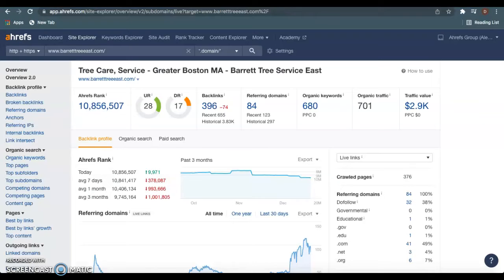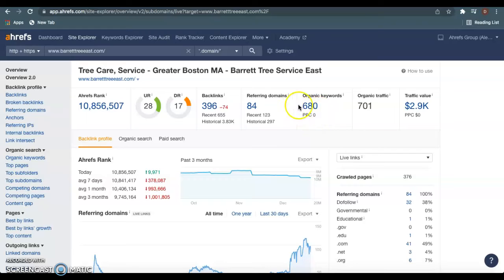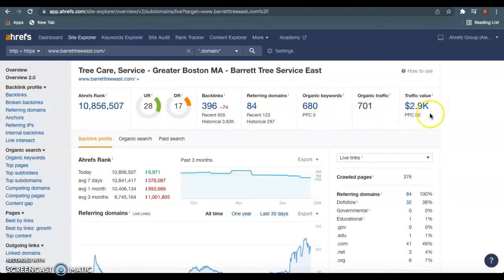As we hop over here to Barrett Tree Service, we see they have 84 different websites giving them a total of 396 backlinks, and we see the amount of keywords they're using as well. This is an example of how these keywords and backlinks can give you more traffic and more traffic value.